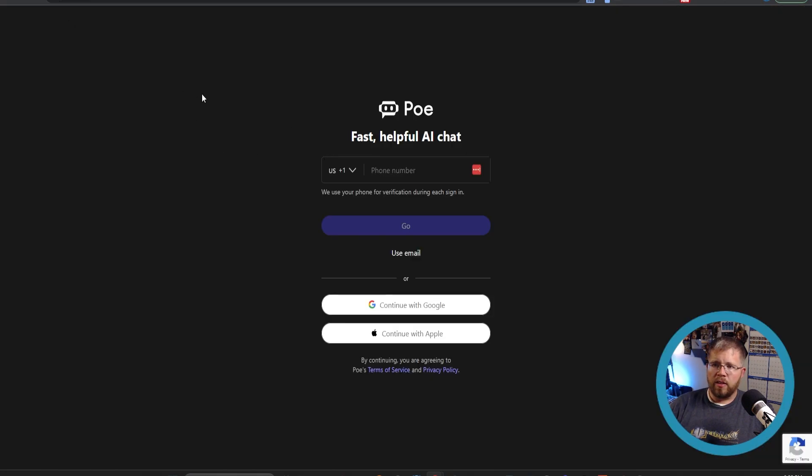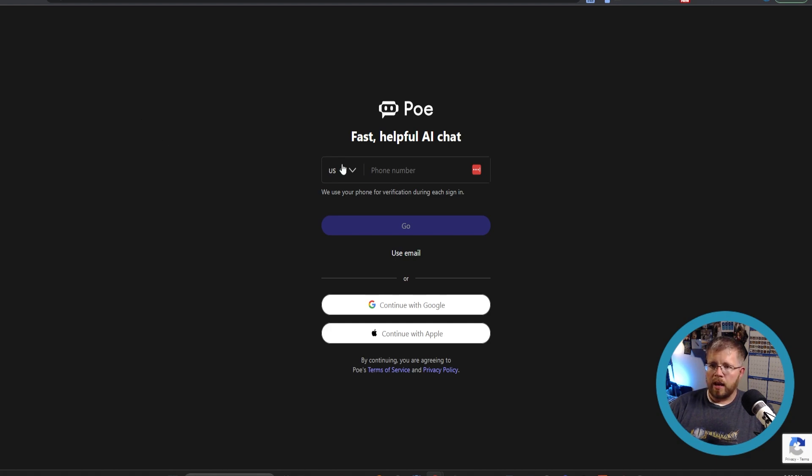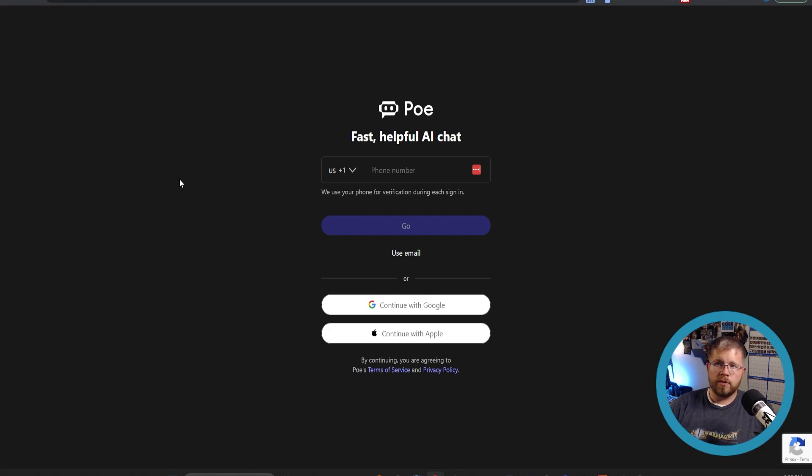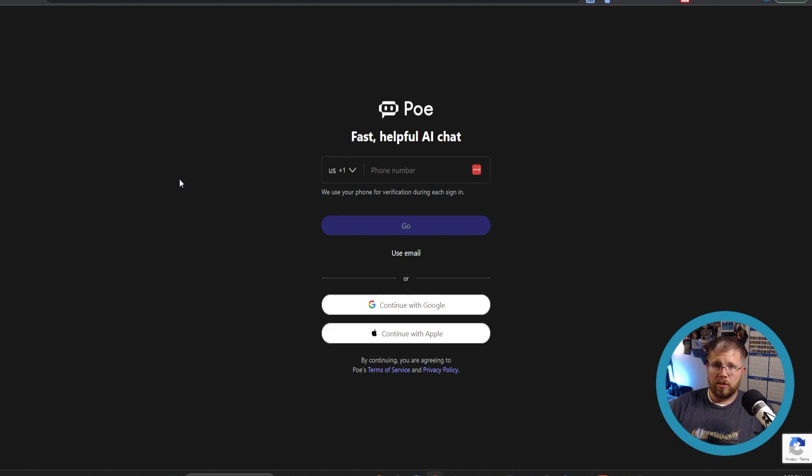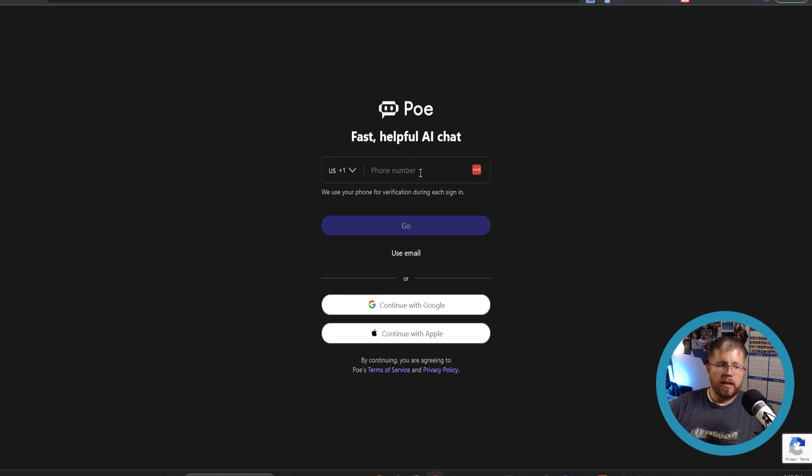But we're going to just close out of that for now. The other way is through a website called poe.com, P-O-E.com. And here you can come and input your information and get signed up for a free account, which gives you not a lot of access, but enough access that you can get started and just see if it's something you want to play around with more.